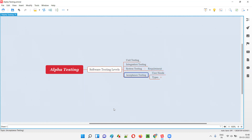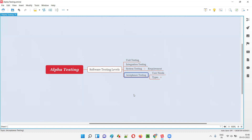In acceptance testing, which is the final level of software testing, the ultimate focus is not just on requirements — the main reason we perform acceptance testing is user needs. We check whether the developed software will meet the end user or customer needs after releasing it into the market.